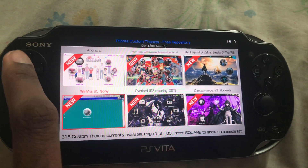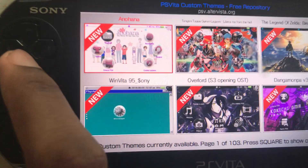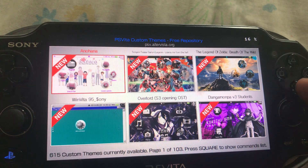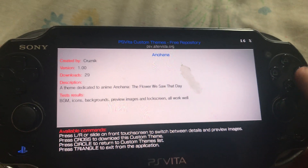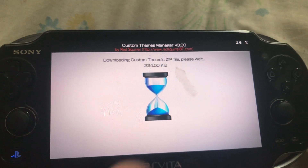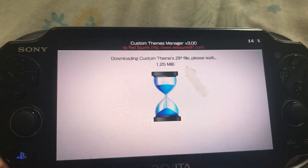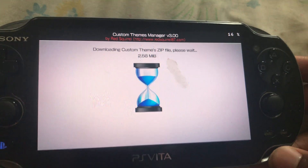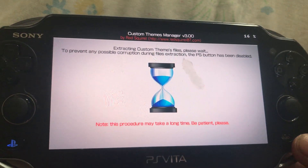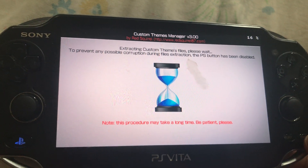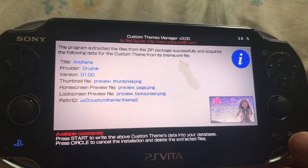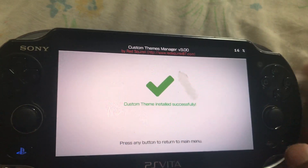You can also install another theme. I kinda like this one with the pink top better, so this is gonna be the second one I'm gonna download. We're just gonna download three for now. It says downloading, please wait. The PS button has been disabled to prevent any possible corruption. Then press Start. Custom theme installed successfully.